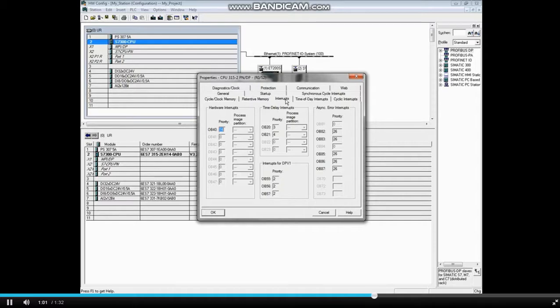Further explanations and examples of the organization blocks and their use are covered in separate videos.